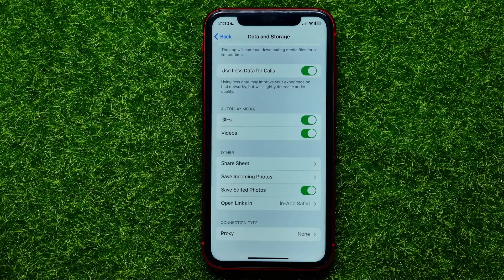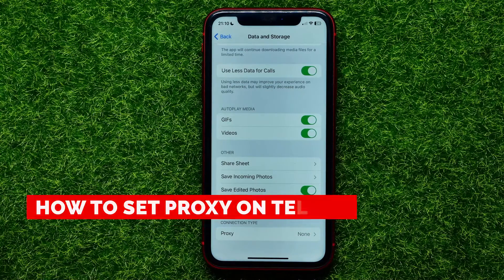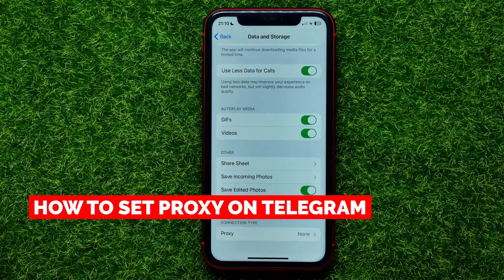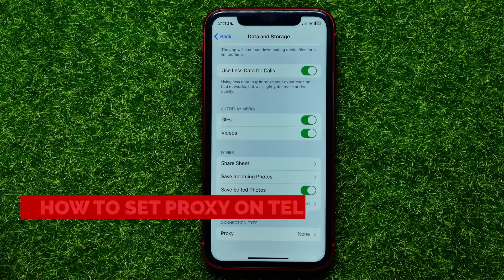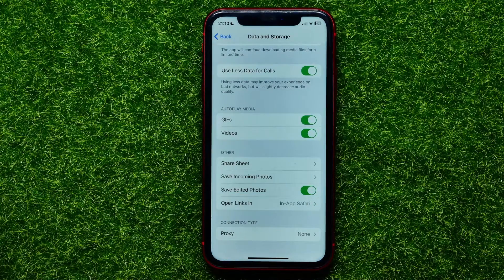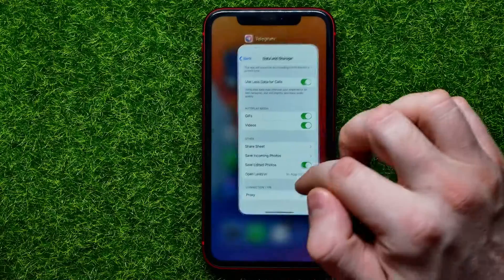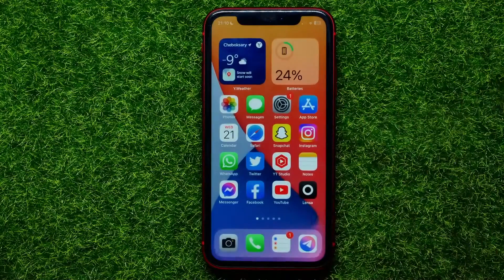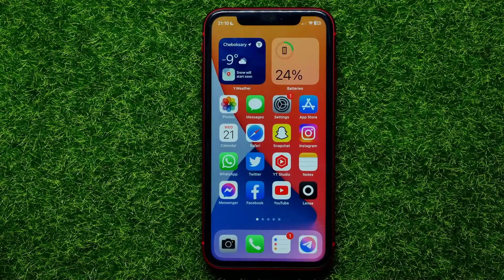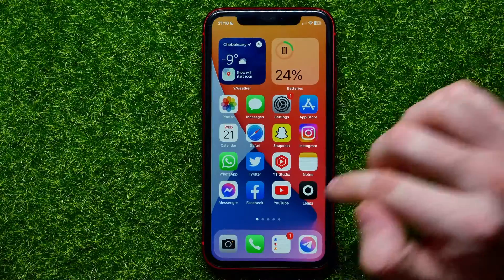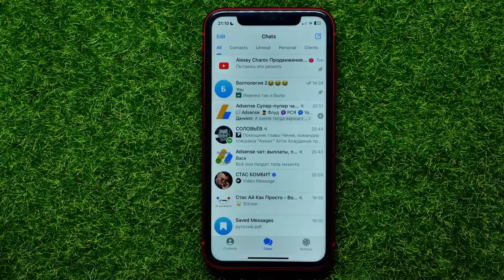Hello guys, welcome back. In this video I'm going to show you how to enable or disable proxy on the Telegram app. Be sure to watch the video to the very end so you don't make any mistakes, and don't forget to like this video and subscribe to my channel. So let's begin.